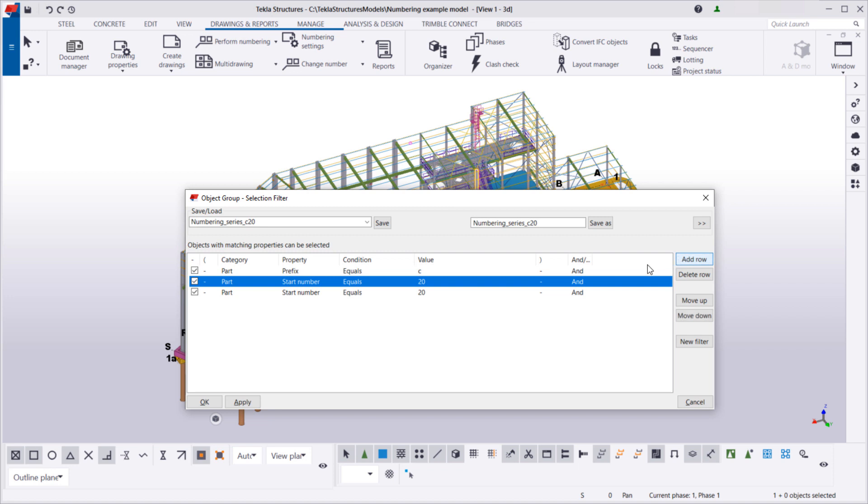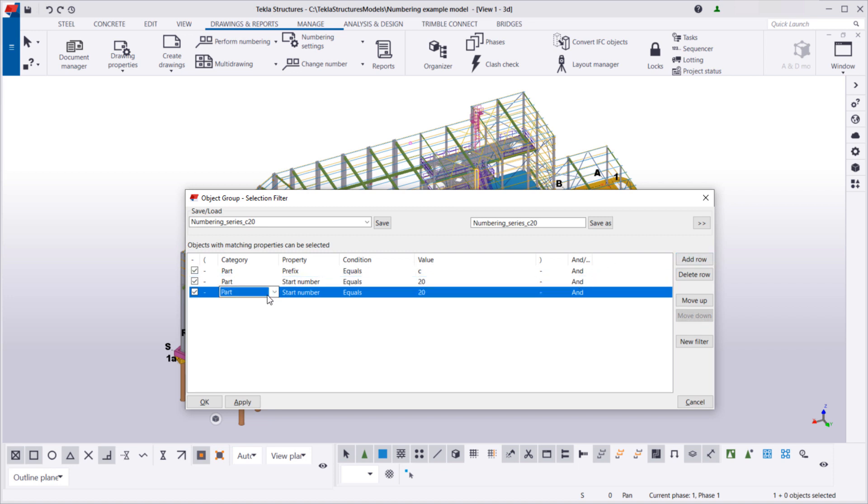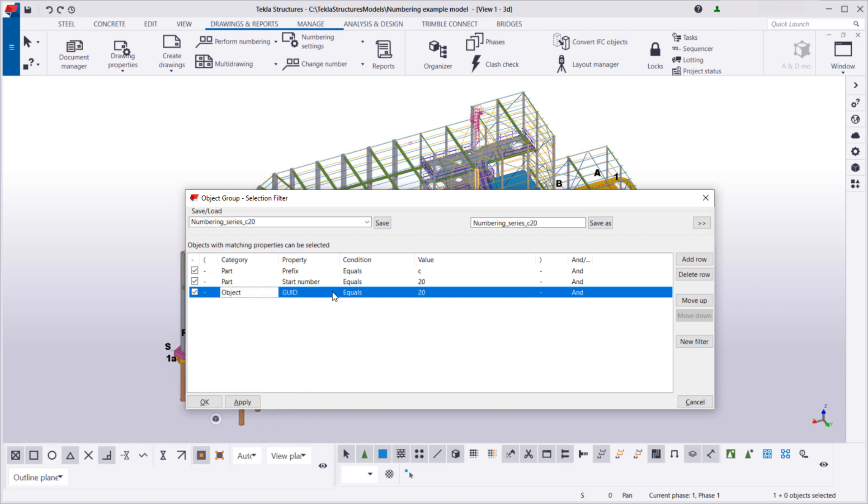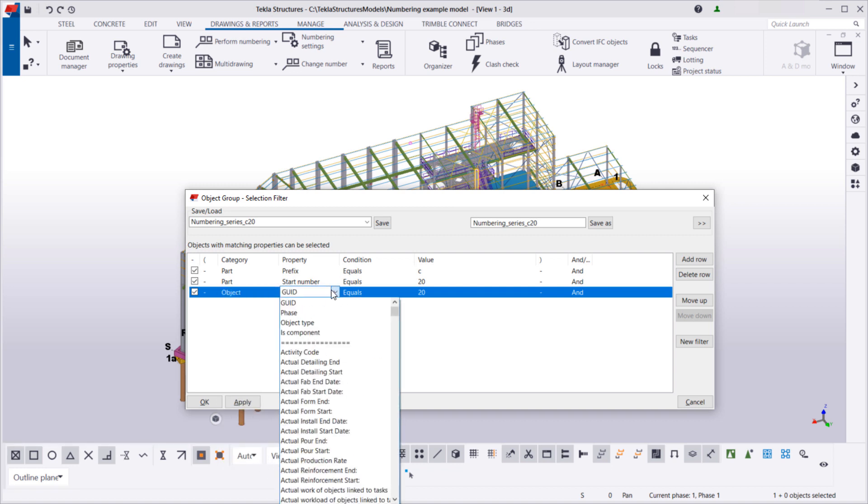The third row determines that only parts are selected. This way, we don't accidentally select other model objects, such as components.